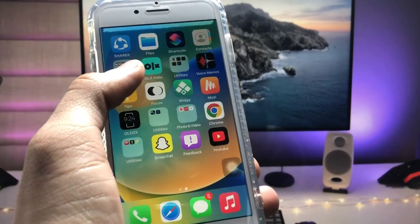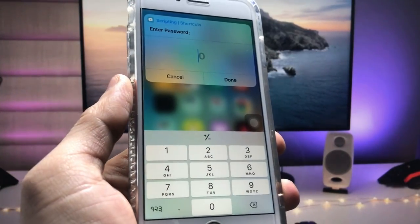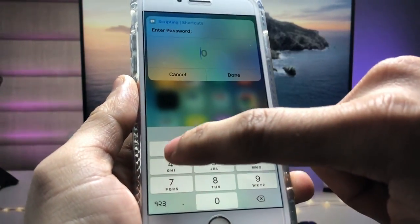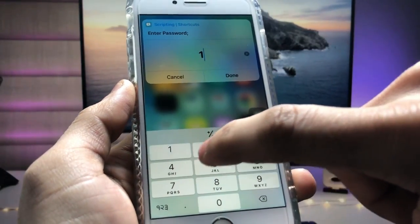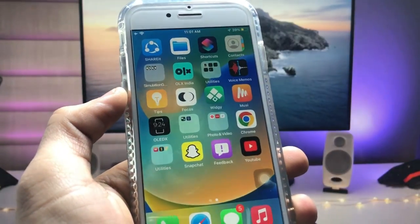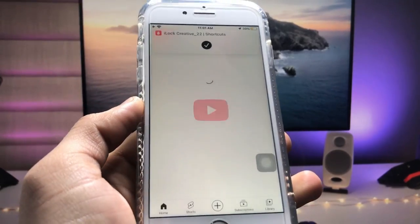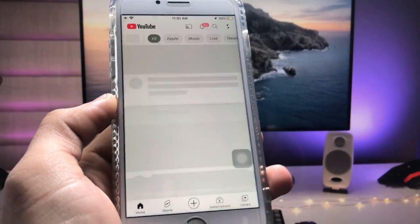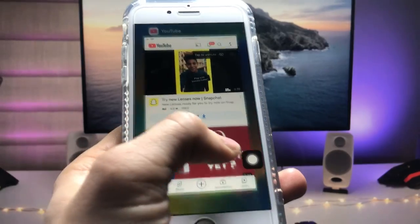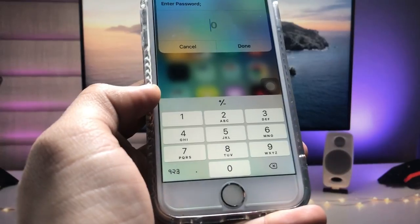When you tap on this icon, it will ask you to enter the passcode. Tap OK. As you can see, it asks for the passcode. I enter 1, 2, 3, 4 and tap Done. You can now open the YouTube application by entering the correct passcode.